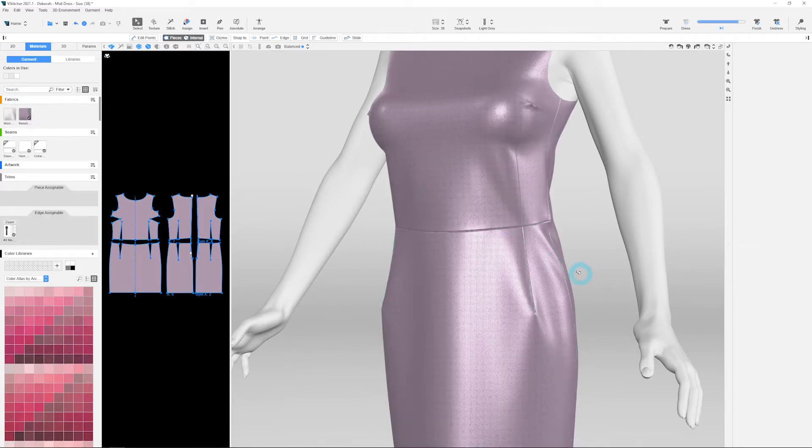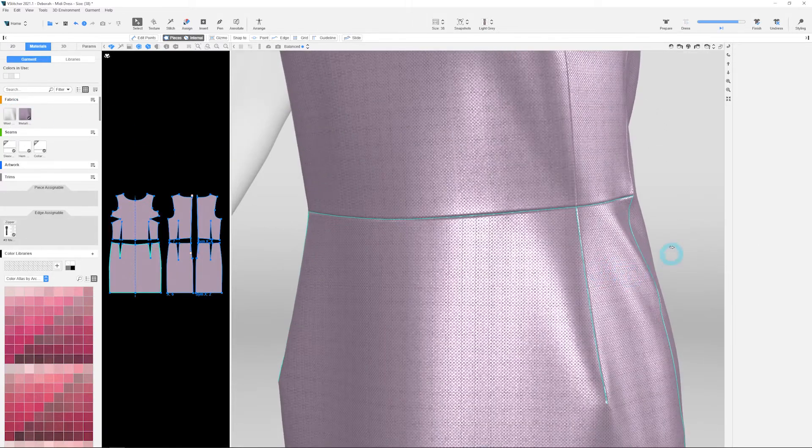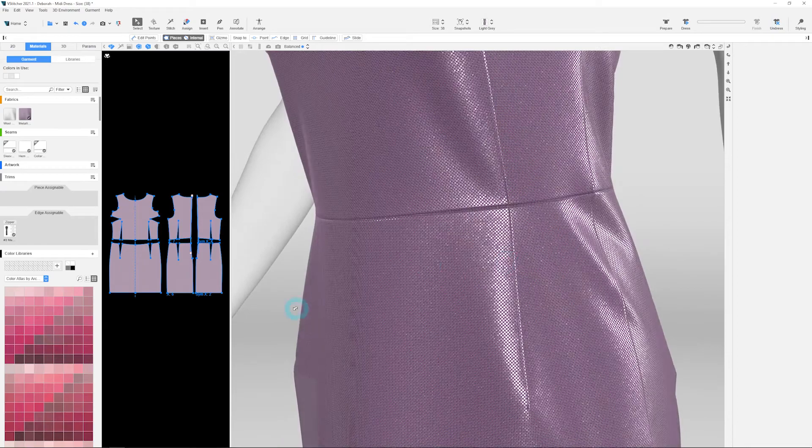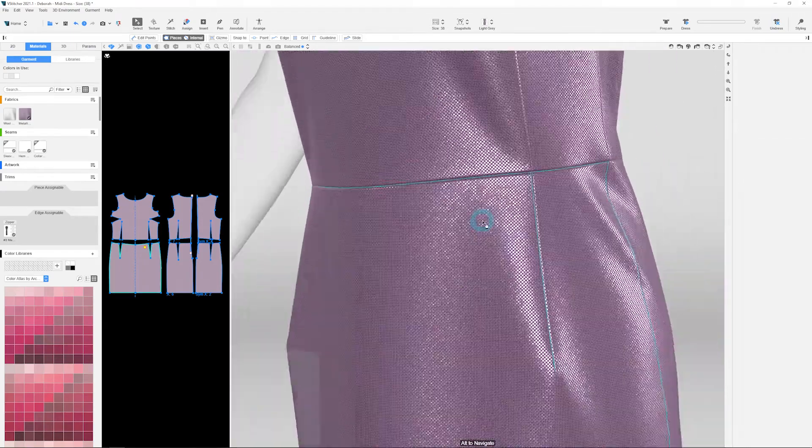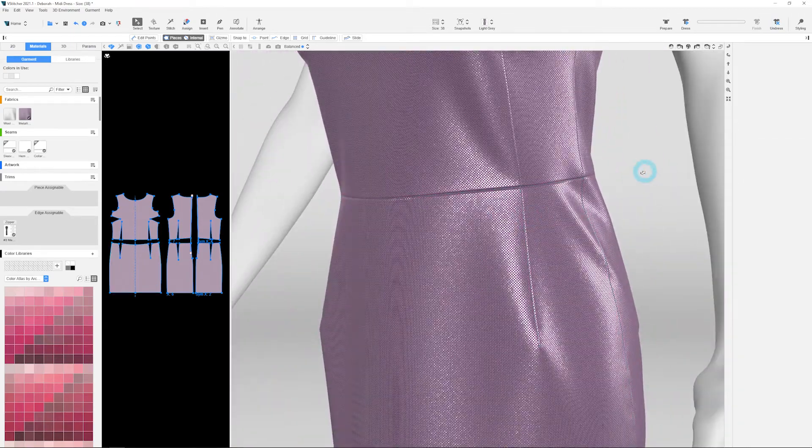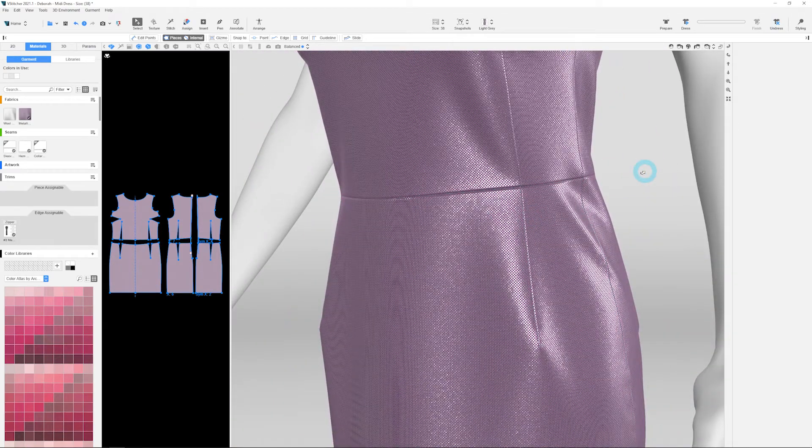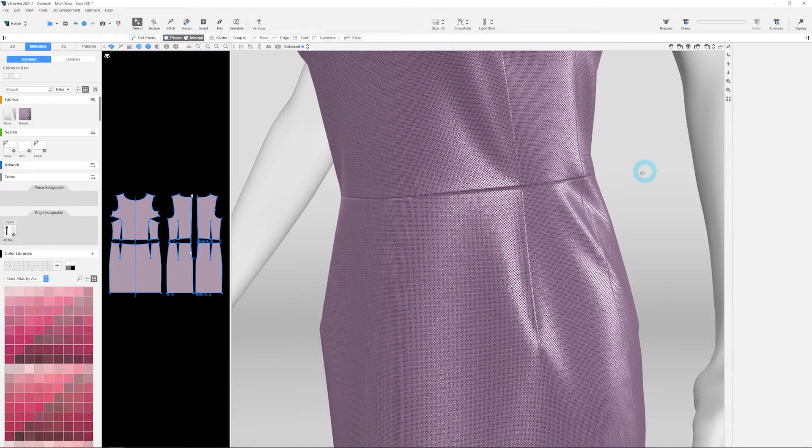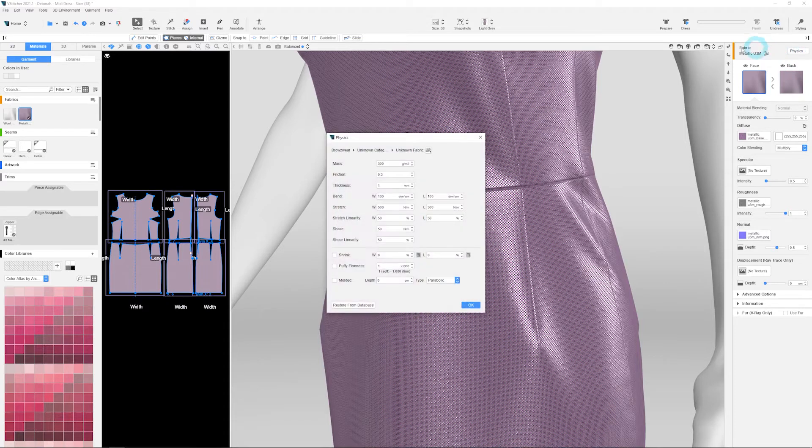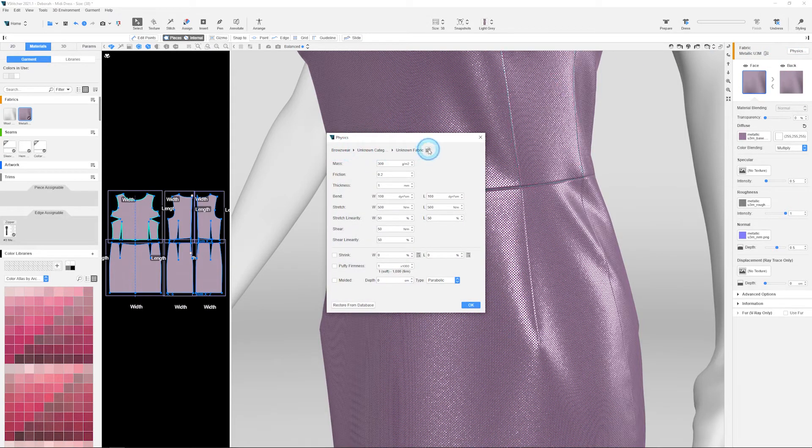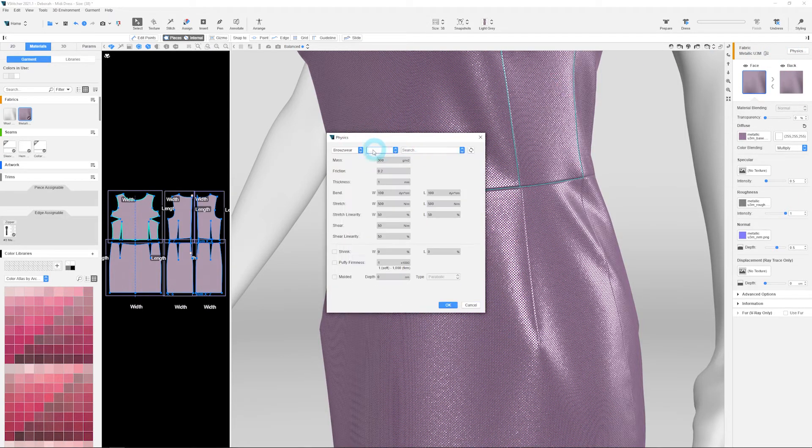If physics measurements from the BrowseWare Fabric Analyzer were embedded using the Vizu X-Tex software, these values will also be automatically imported along with the visual properties. Otherwise, you can select or import the required physical properties from the vStitcher physics menu.